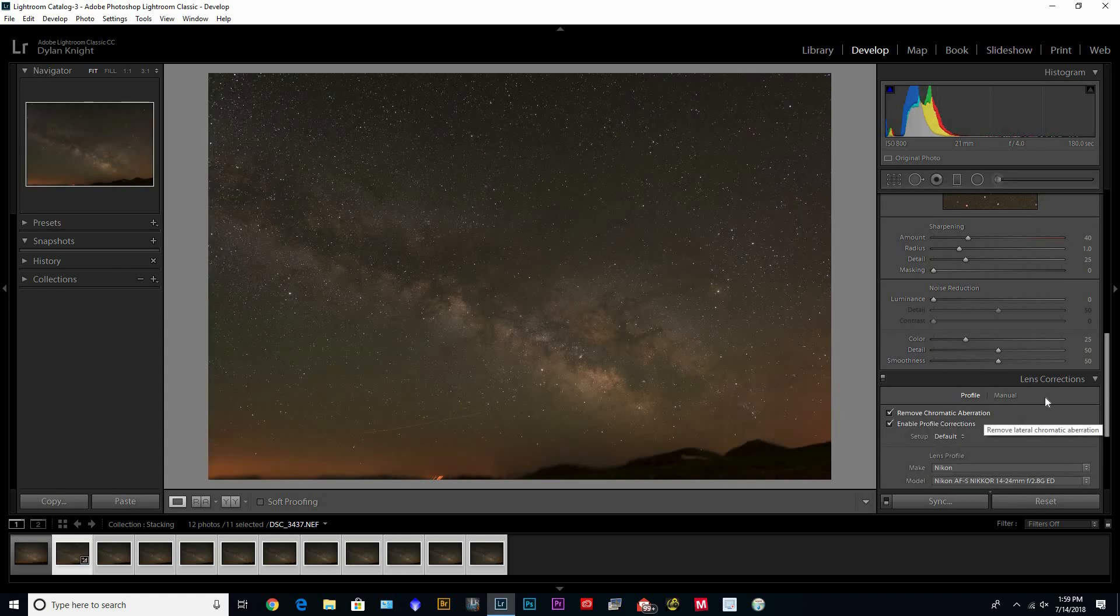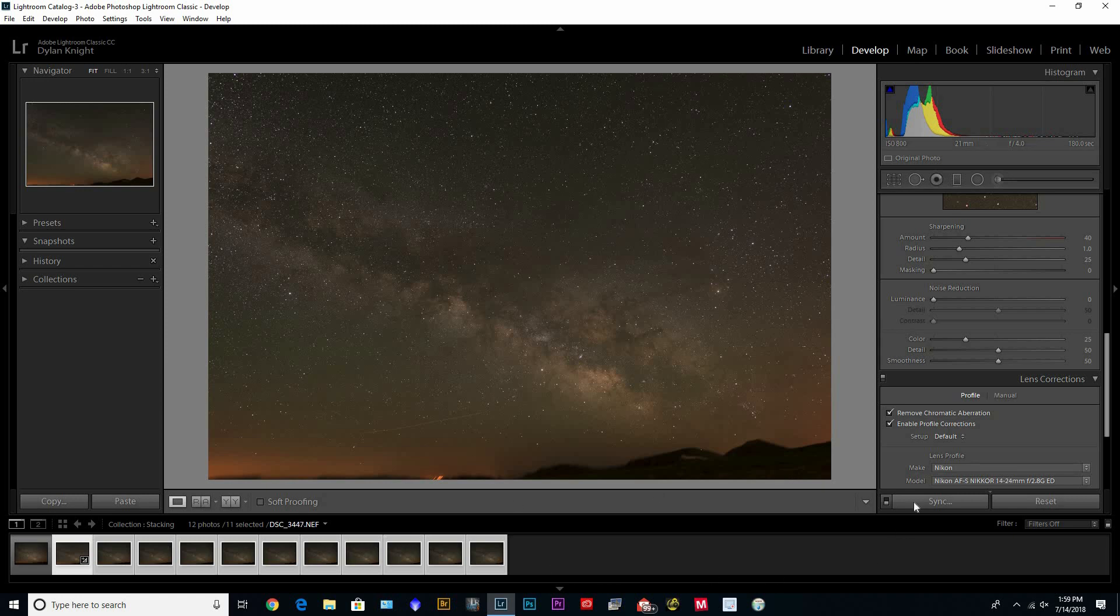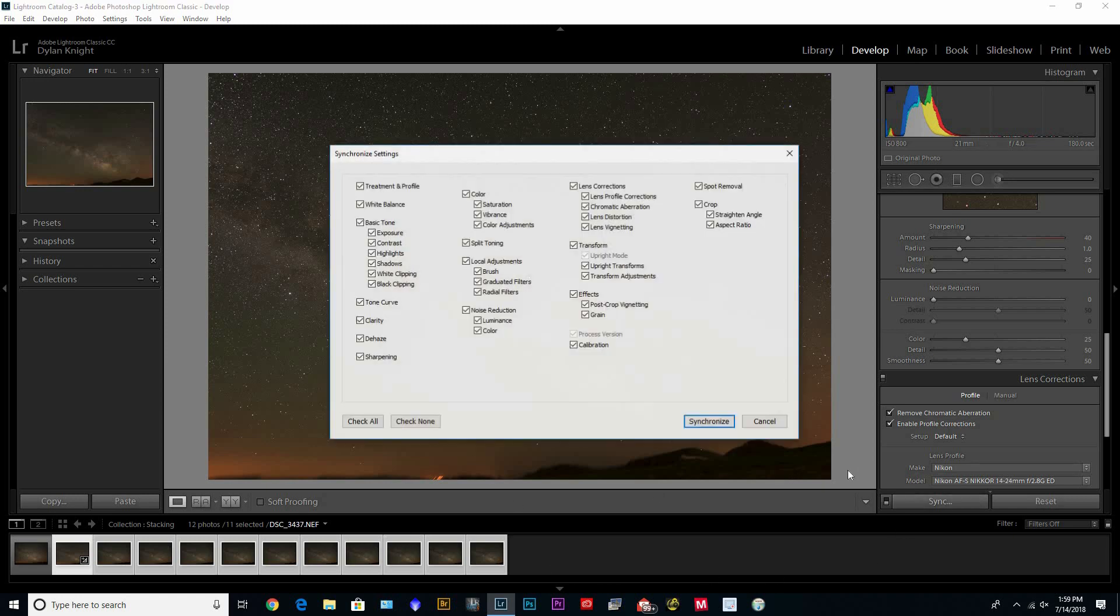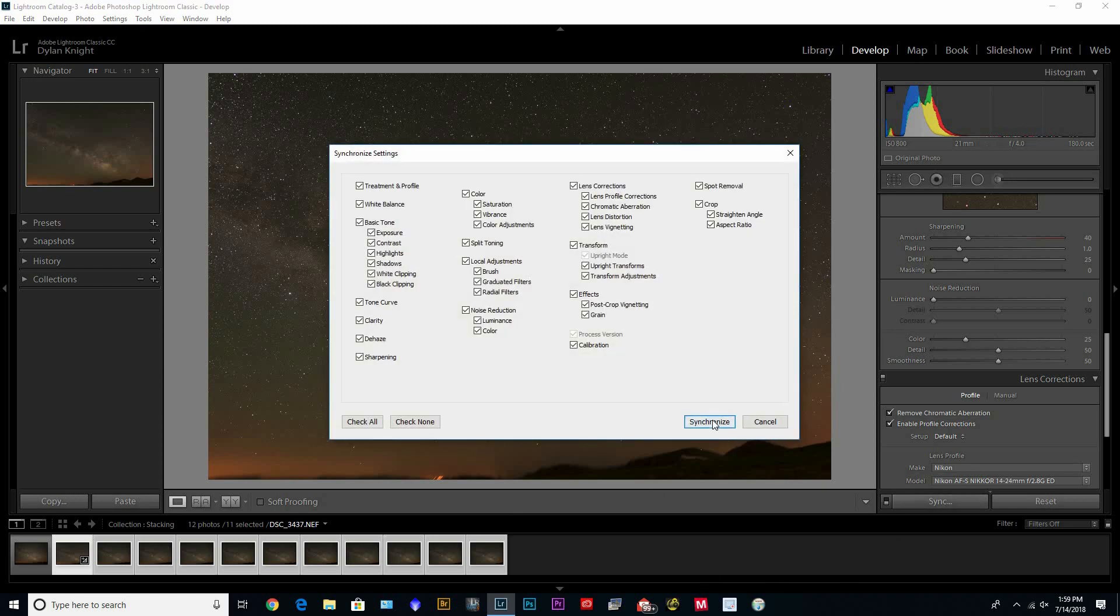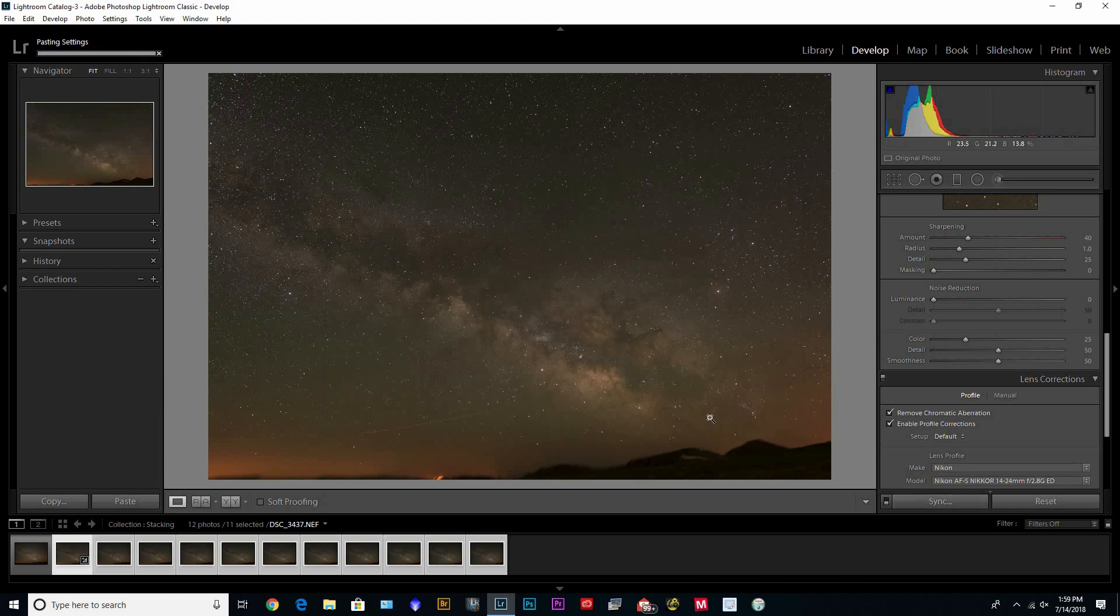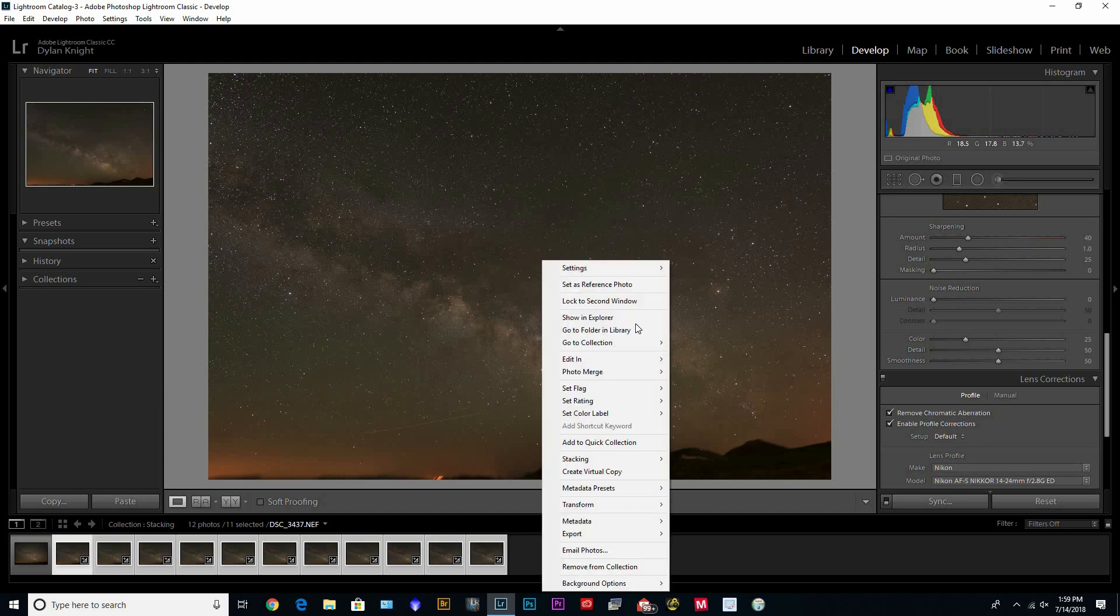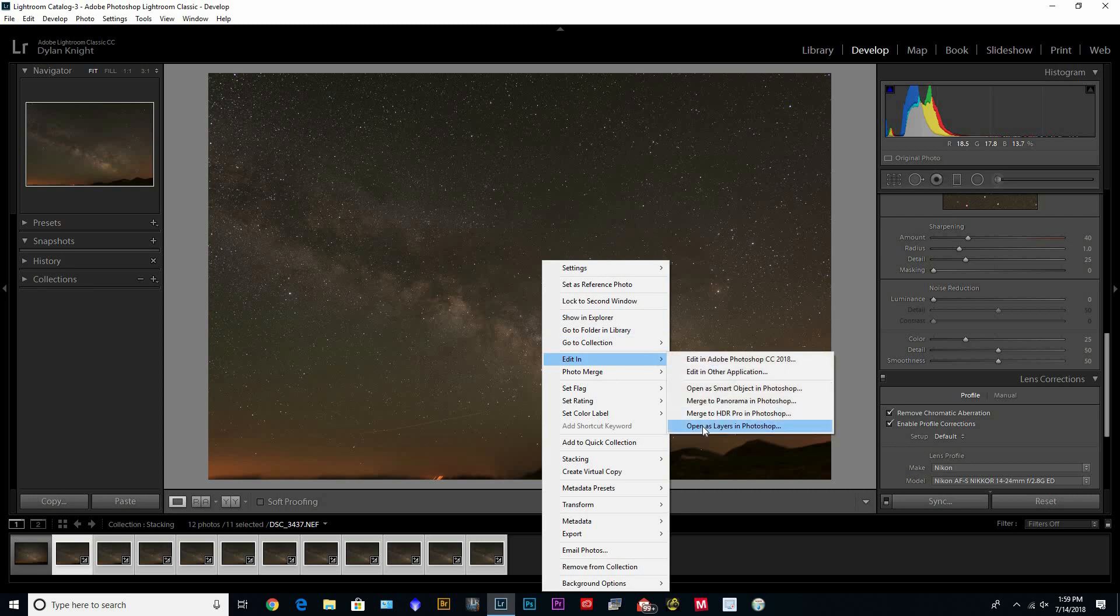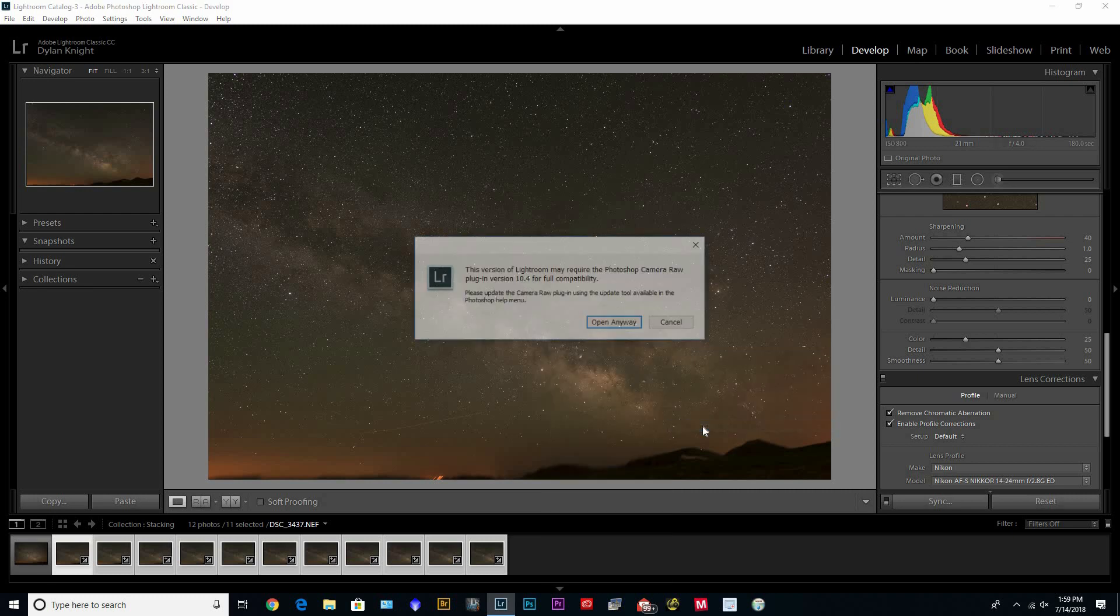And then with all those selected, I can just hit synchronize and they're all done. And now I don't need to do anything else. I can just edit, open these layers in Photoshop.